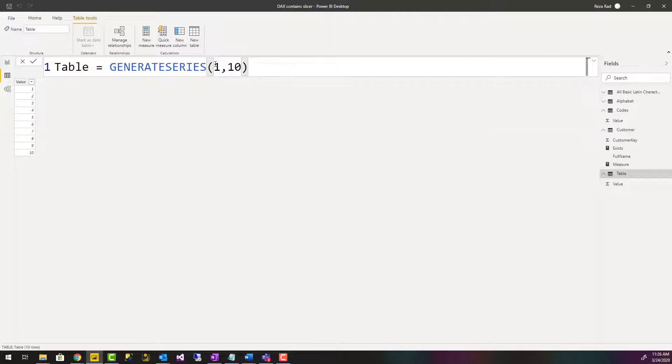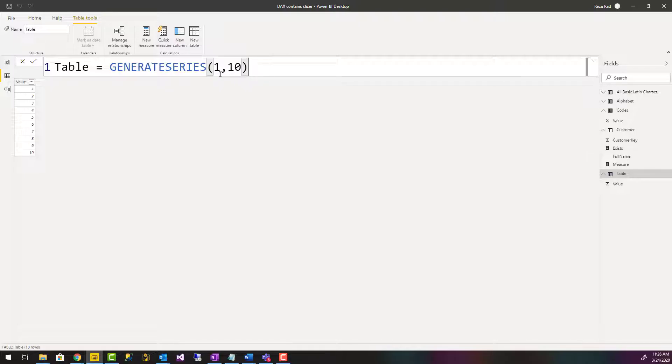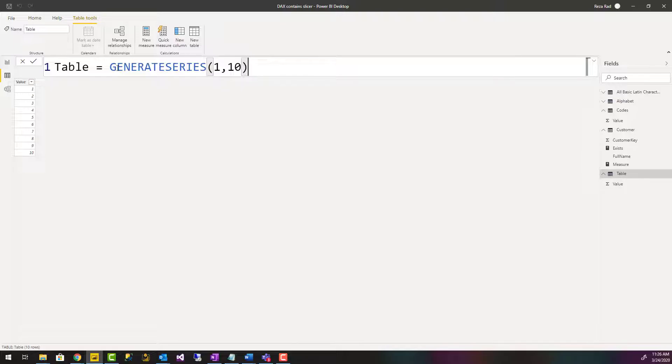You can use this function for generating list of numbers, dates, times, and currency values. I have done another video about that, so go and check it out. The link is down in the description below to my blog post with more information about this.